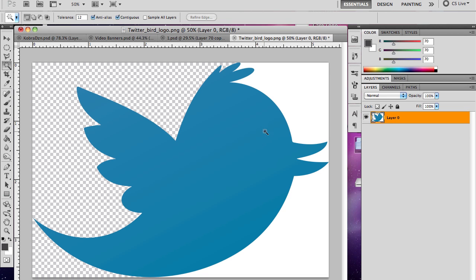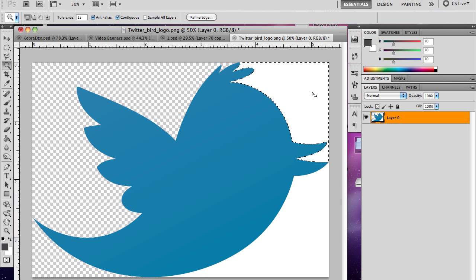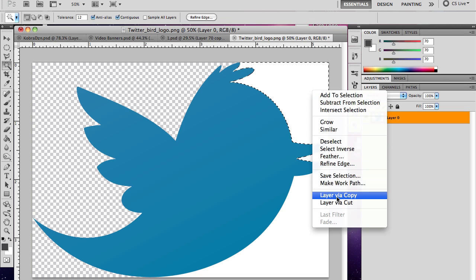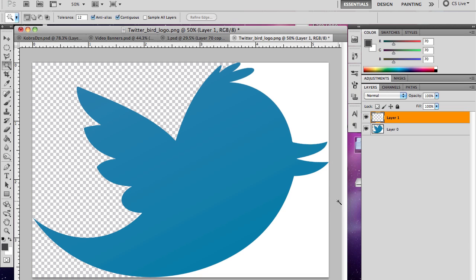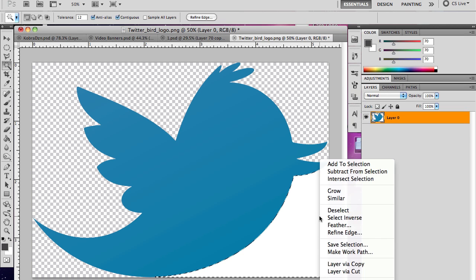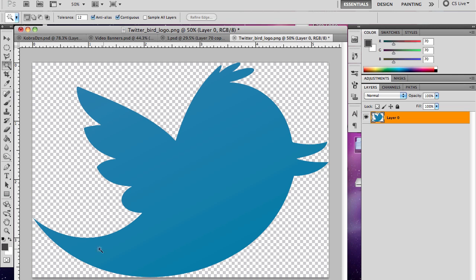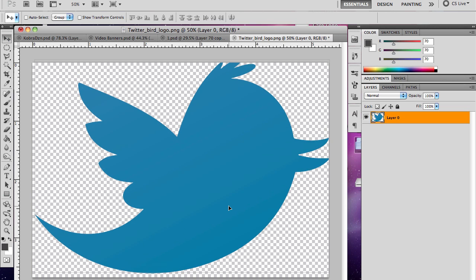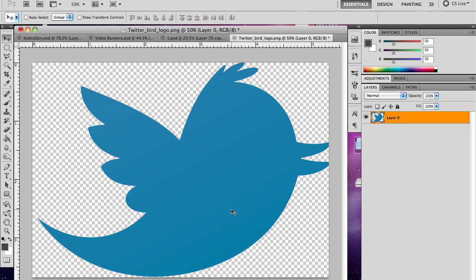Got that? Layer via cut, delete, layer via cut, delete, and then you got your logo right there.